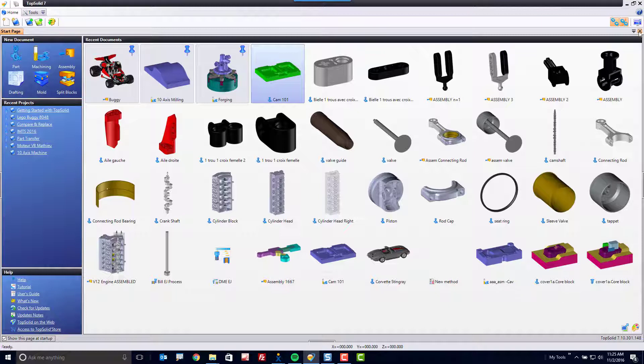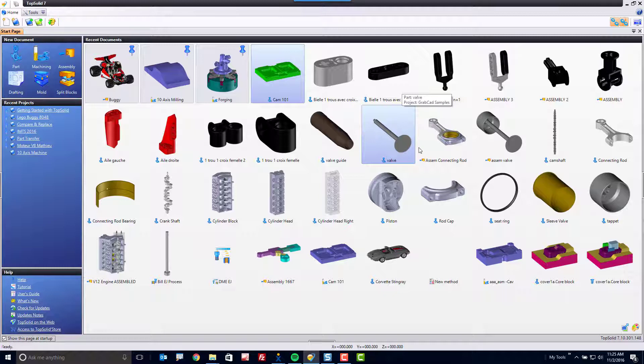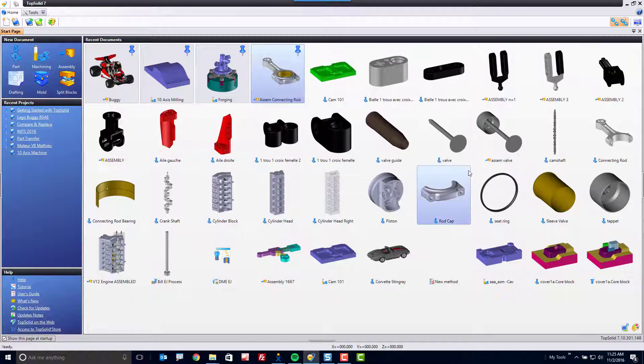Let's look at a few more tools within the recent document list. Some other fun things you can do, for example, is this. Maybe this assembly is one you're working on a lot, so you want to keep it relevant in your list, and what I mean by that is, watch, I can pin it to the list.